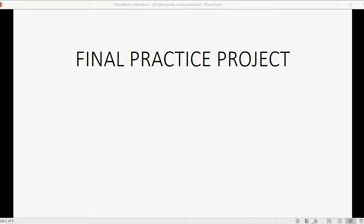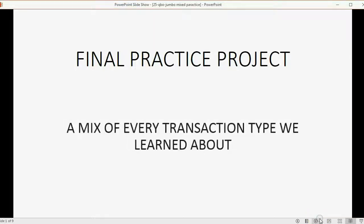And now, it's time for you to prove that you're an expert in QuickBooks Online. This project is a mix of every transaction type that we learned about in the entire course.